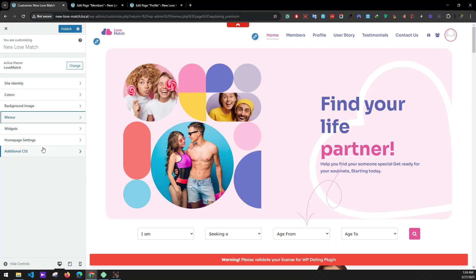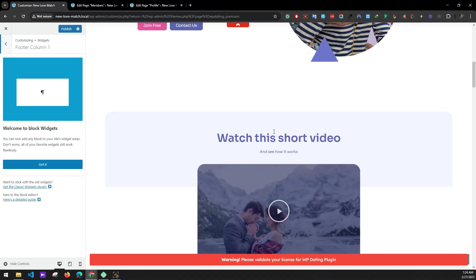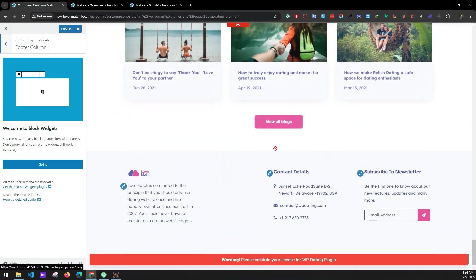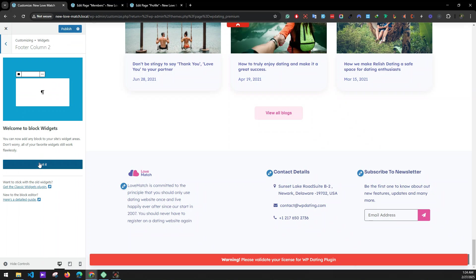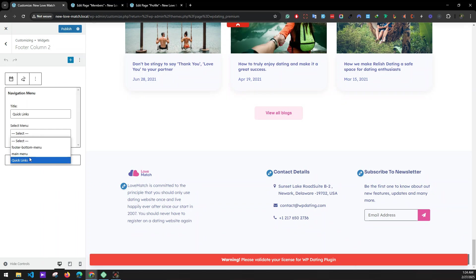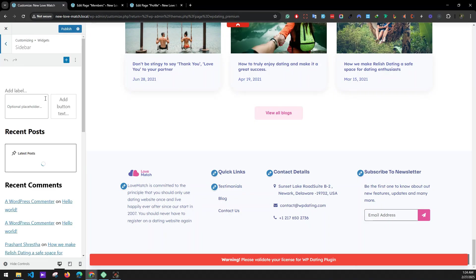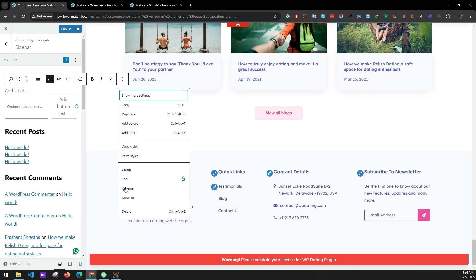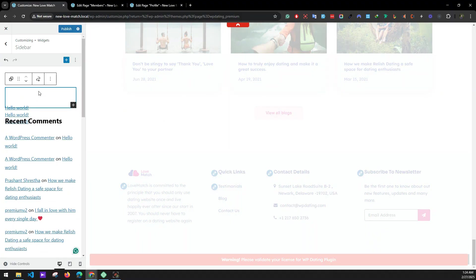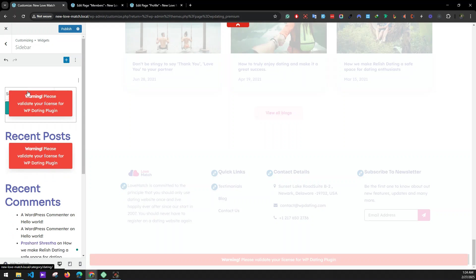Now go to Widgets to set our footer widgets. You can see there are lots of widgets. Scroll down — one of the footer widgets is missing, specifically Footer Column Two. Select your Quick Links menu for the Quick Links menu widget. Then go to the sidebar to remove unnecessary sidebar widgets and delete them.